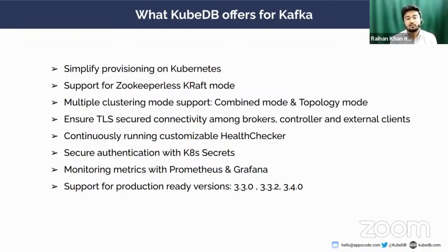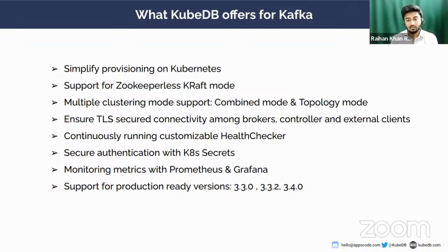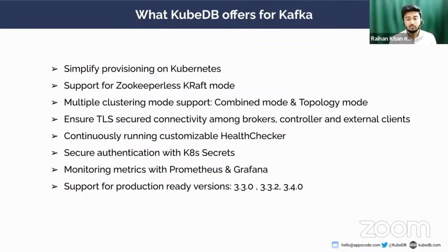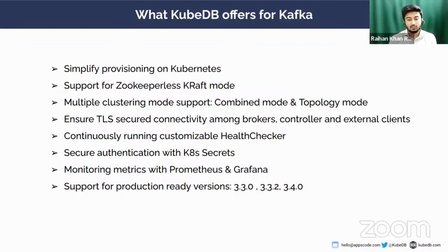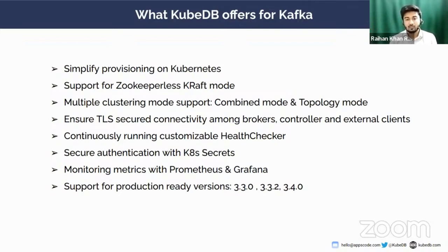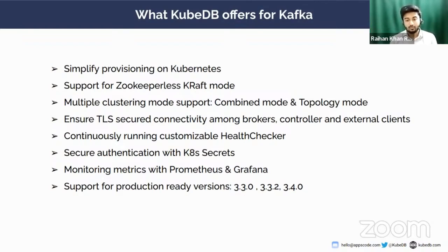And finally, our latest addition: you can now monitor metrics of Kafka brokers using Prometheus and Grafana, where we are providing built-in monitoring support. We're also providing a KubeDB-built Grafana dashboard that you can use to visualize those Kafka metrics. In the latest release, we are providing support for Kafka KRaft mode version 3.3.2 and 3.4.0. In our earlier releases, we already gave support for 3.3.0, and all of those are Kafka KRaft mode production ready. Though it is advisable to use 3.3.2 and 3.4.0 in production, 3.3.0 can be used in local clusters for testing.